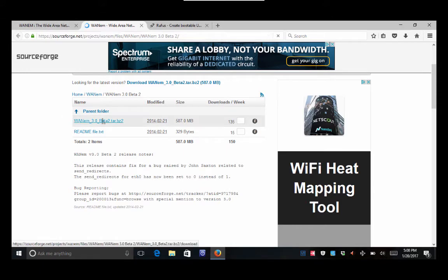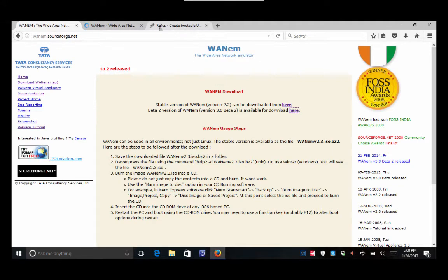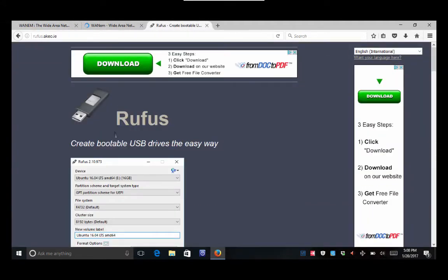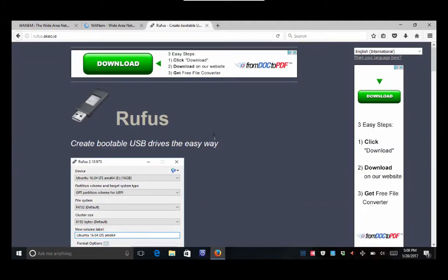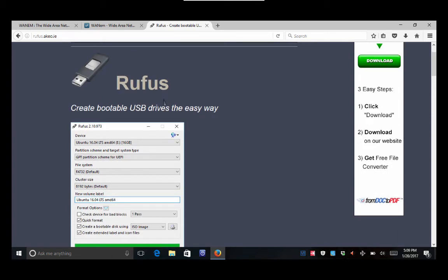And then in order to burn this, we are going to need another program. The one that I've been using, and I tried a couple of these, this is the only one that I actually got to work and burn it properly to make it bootable.